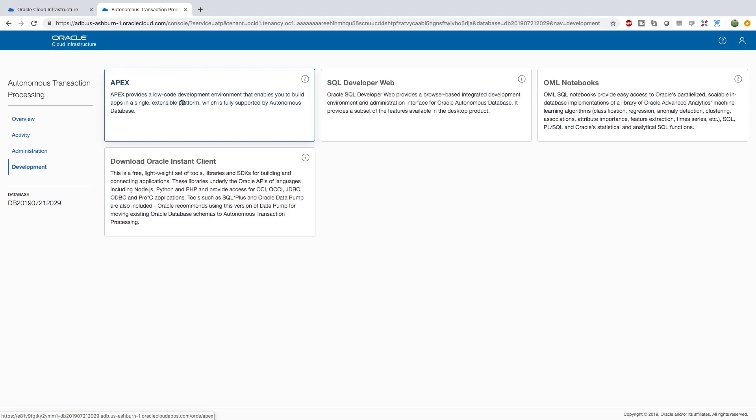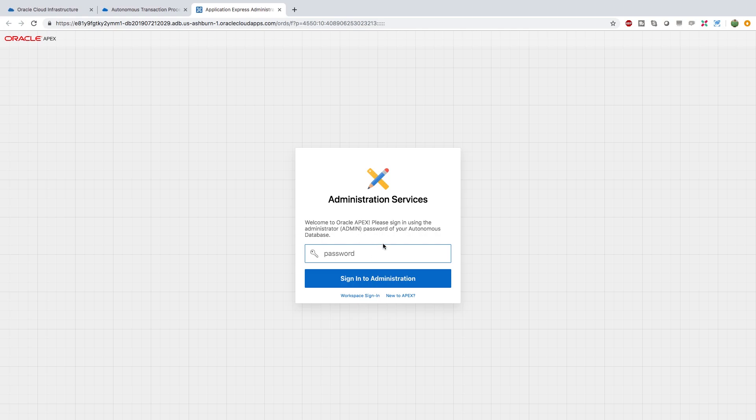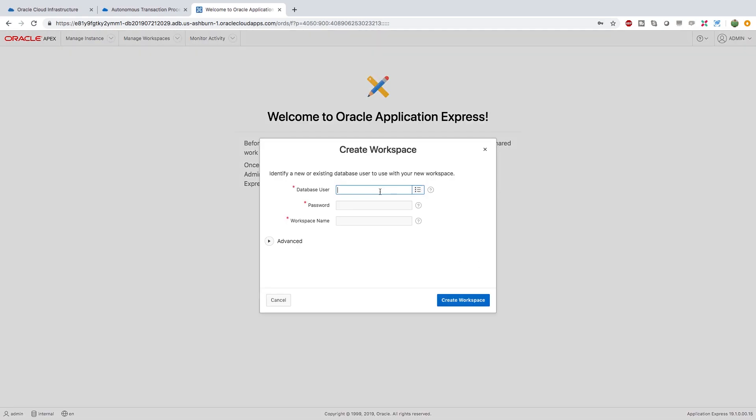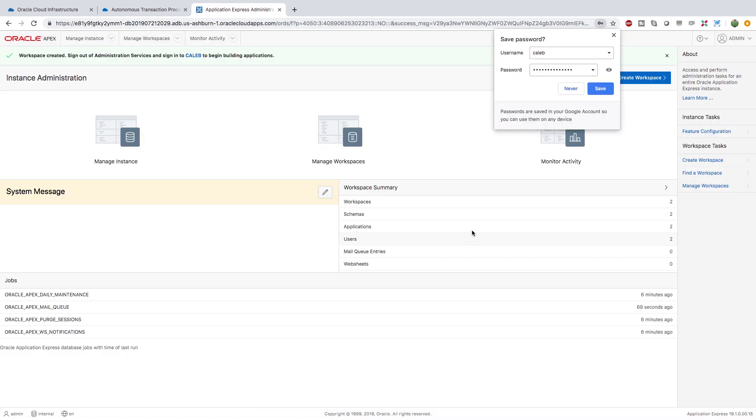So first thing, let's open Apex and here's what it's going to ask you for. It's going to ask you for your admin password. We created this in the previous video, so if you were following along you wrote it down, right? And then sign into administration and now that we're signed in we create our workspace. So here we can create a user password and a workspace name. So I'm just going to go with that and there we go.